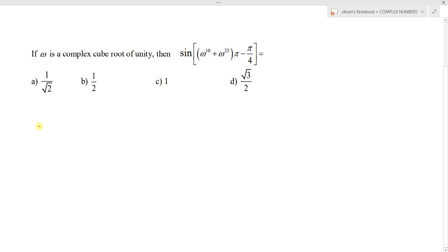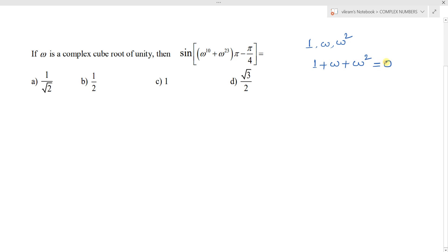We know that if omega is a complex cube root of unity, then 1, omega, and omega square are the roots of the cube root of unity. From this, we get two results: the sum of the roots, 1 plus omega plus omega square equals 0, and the product of the roots, omega cube equals 1.